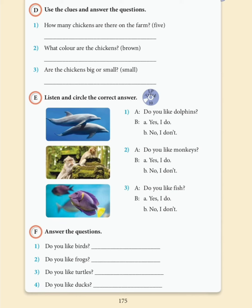Let's practice. Track 10, Unit 10, Activity E. Listen and circle the correct answer. 1. Do you like dolphins? No, I don't. 2. Do you like monkeys? Yes, I do. 3. Do you like fish? Yes, I do.